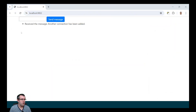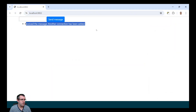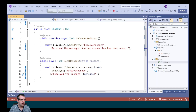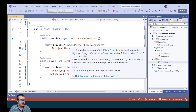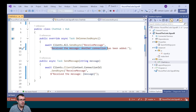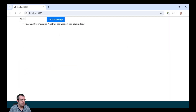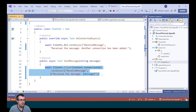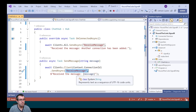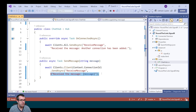Running the application, we've already received a message from SignalR saying "another connection has been added". That is because we're overriding the OnConnectedAsync and sending a message to all clients. Let's send a message of ABCD — we've received the response saying "received the message ABCD". That's calling the sendMessage method with the message as the parameter, passing it to that particular connection ID, calling the receiveMessage method, and passing in that message.